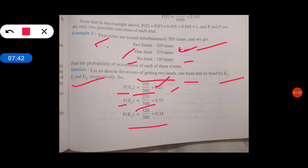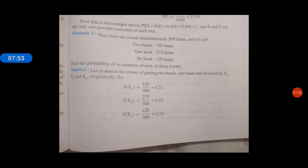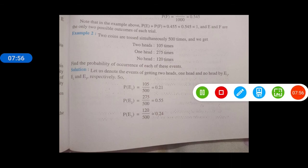फिर सबको इसमें plus करके लिख देंगे, तो जो outcomes था वो आपको दिख गया है. So I hope clear हो गया होगा, और कोई problem हो तो you can ask me. Thank you so much.